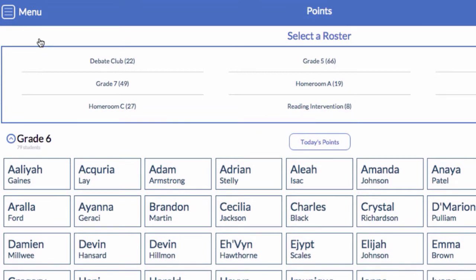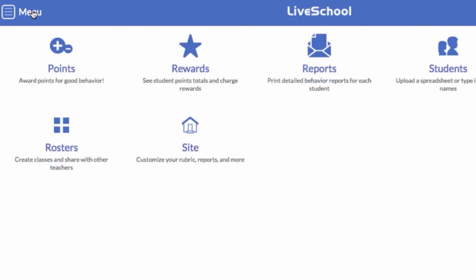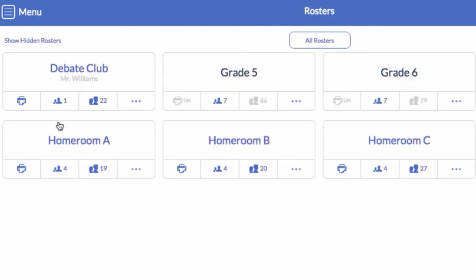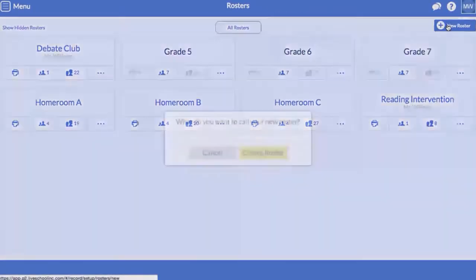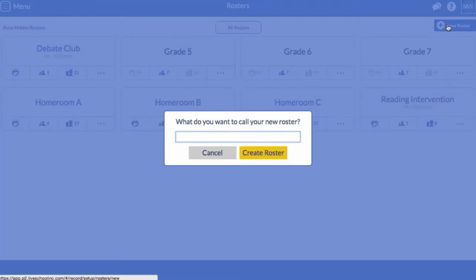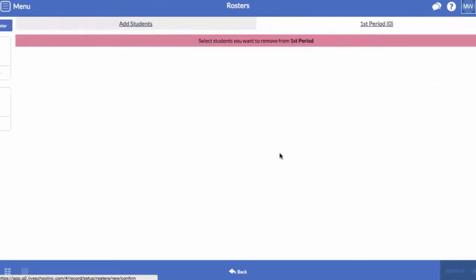To create a roster, click Menu and select Rosters. Click New Roster. Enter a name for your roster and click Create Roster.